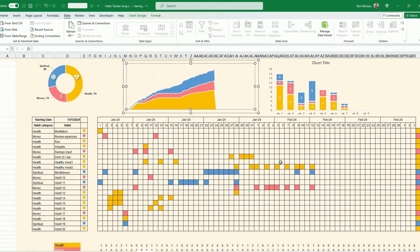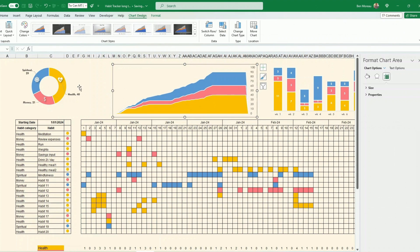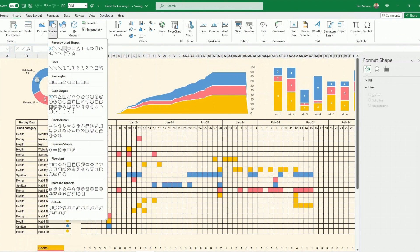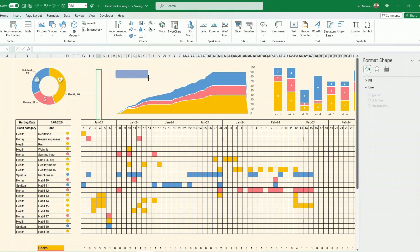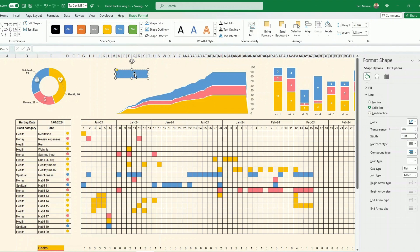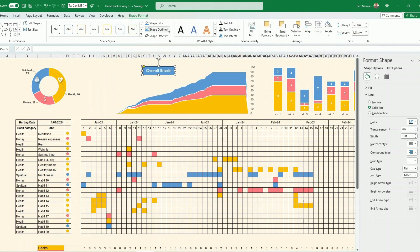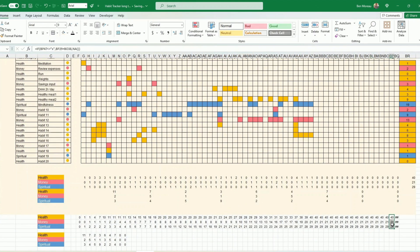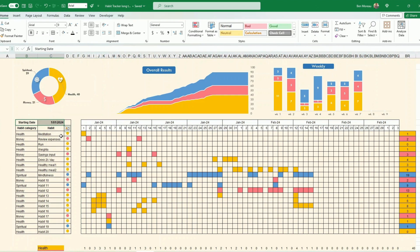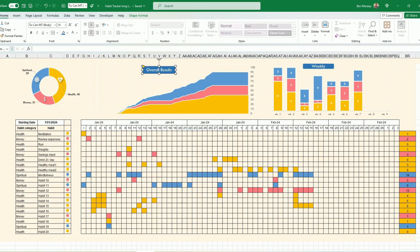To add titles, insert rounded rectangle shapes, choose a color that doesn't clash too much with the rest of the sheet, and type 'Overall Results' or your preferred title. Put the text in white so it stands out. That's the completed habit tracker. Let me know how you go, and if you need the template just let me know.